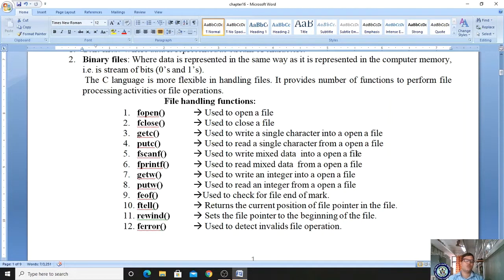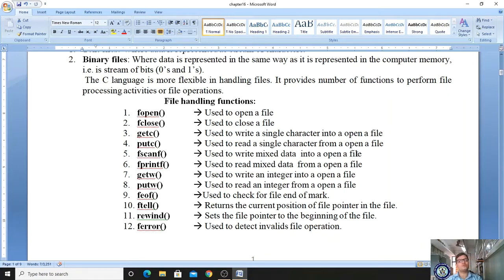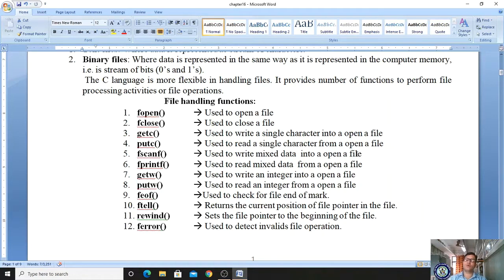The next function is getw, used to write — that is, to store — an integer value into an open file. The function putw is used to read — that is, to access — an integer from an open file. So if you have stored any integer value in a file using getw and want to access it, you use putw.